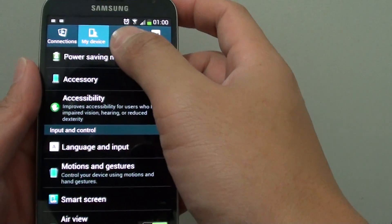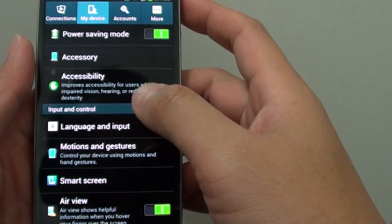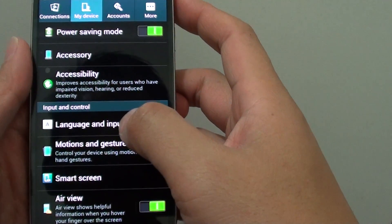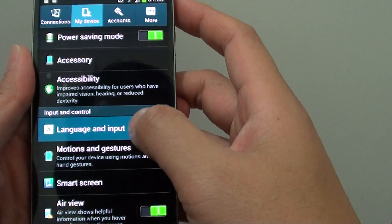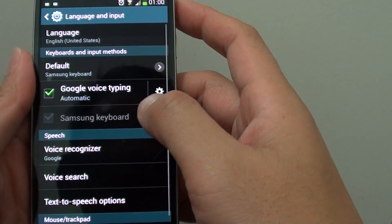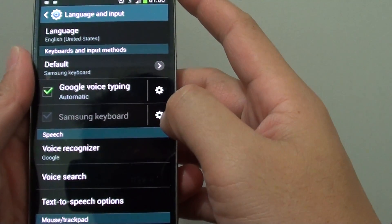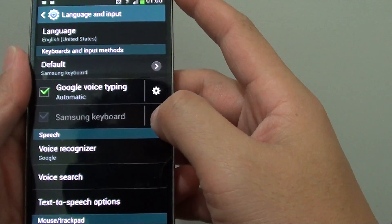From the Settings menu, tap on My Device at the top, then under the Input and Control section tap on Language and Input. While in here, tap on the settings icon next to the Samsung keyboard.